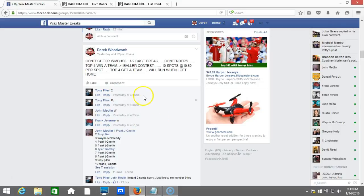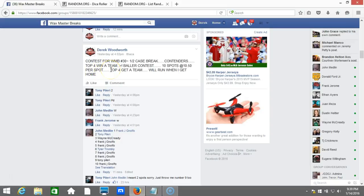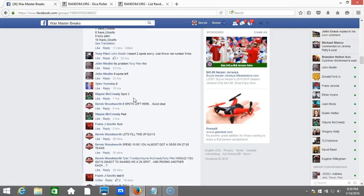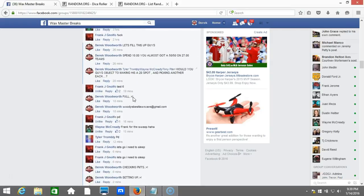All right, what's up guys? We got our contest here for Waxmaster Breaks number 30, the half case break of contenders. Top four win a team. Here we go. Thanks for filling it up, Frank.